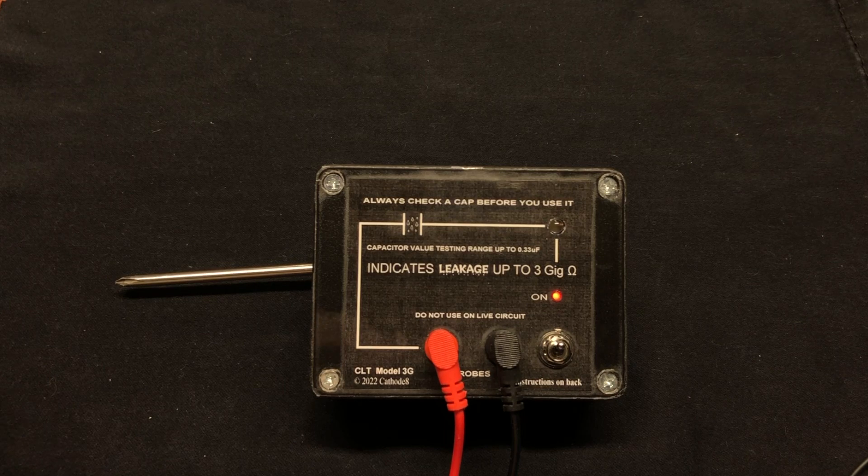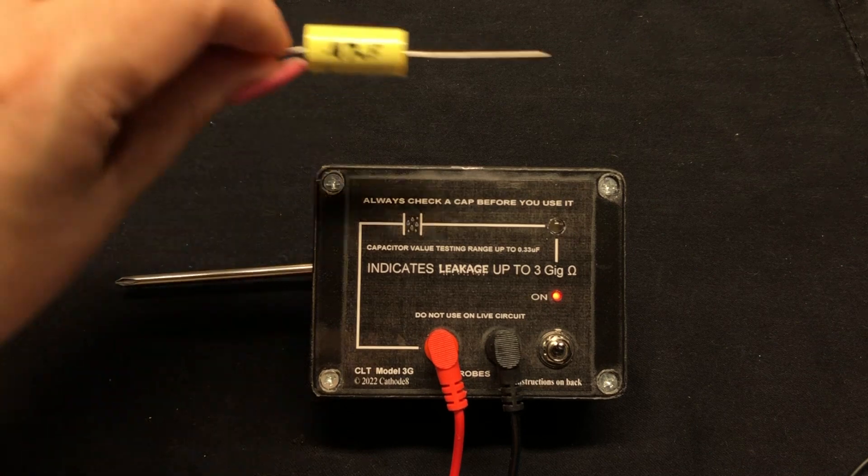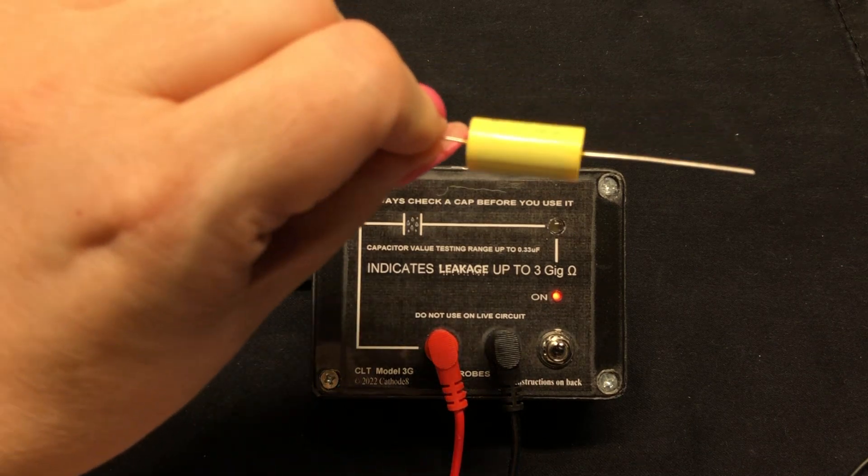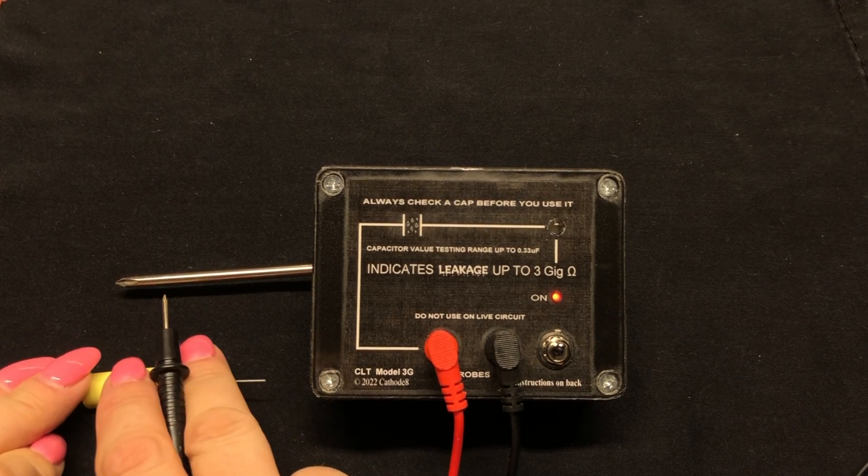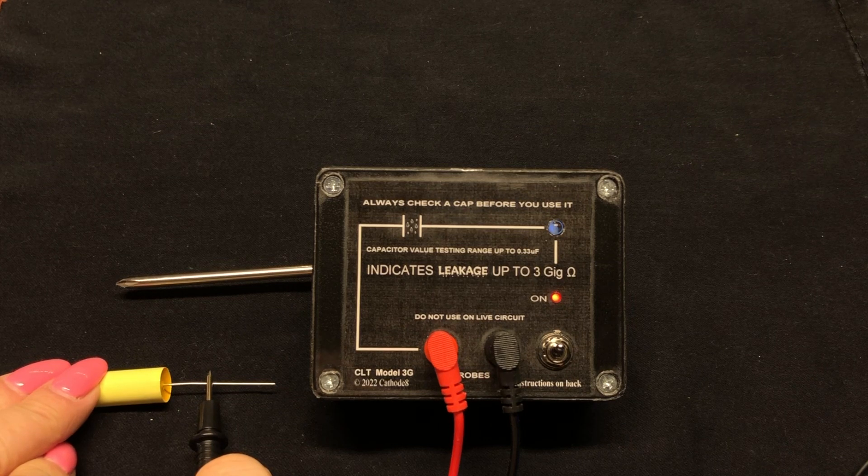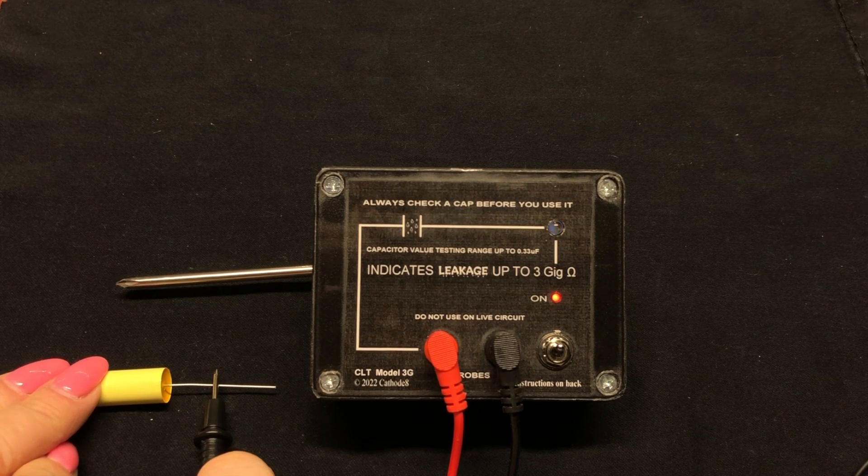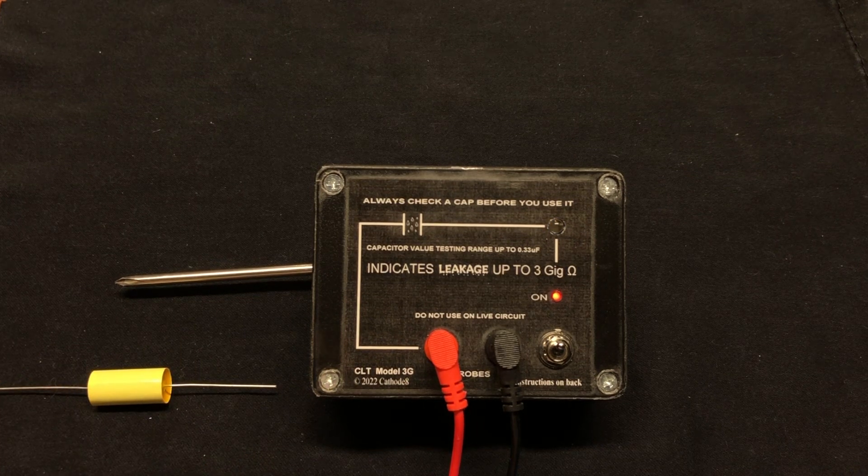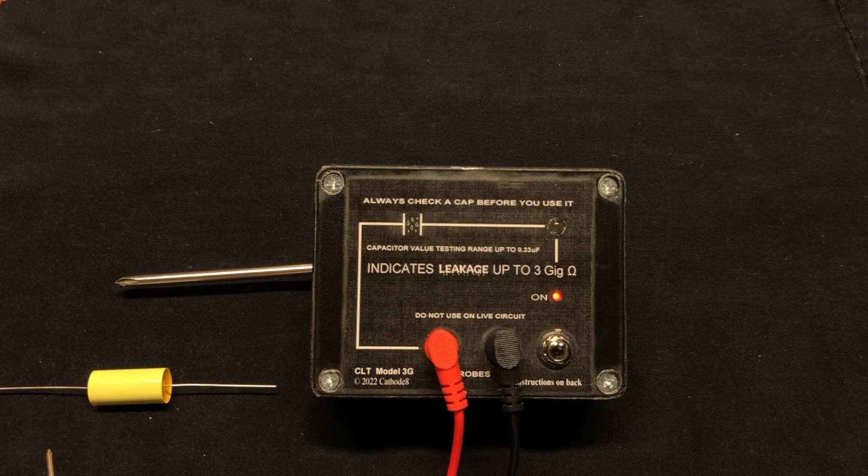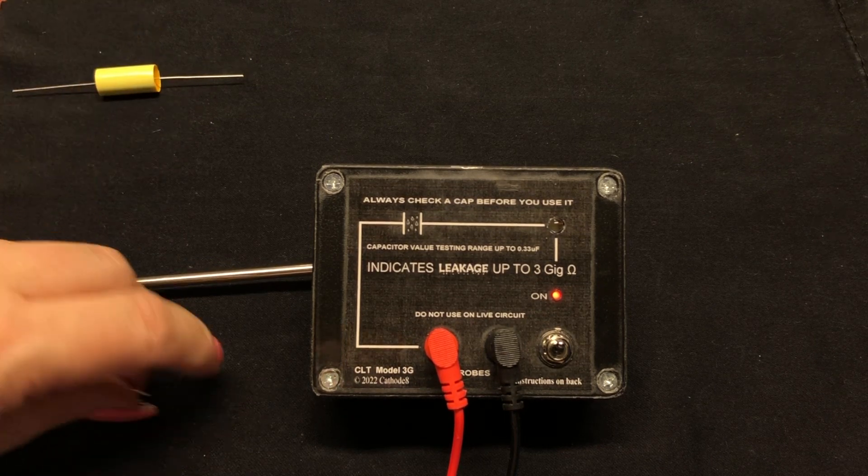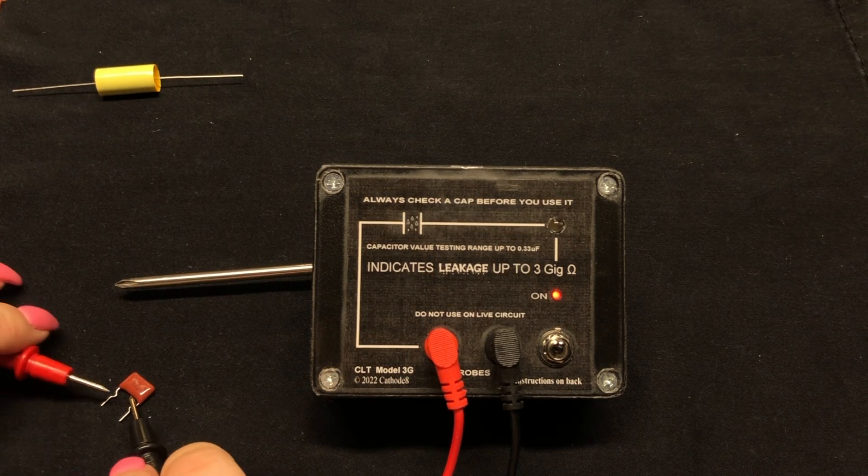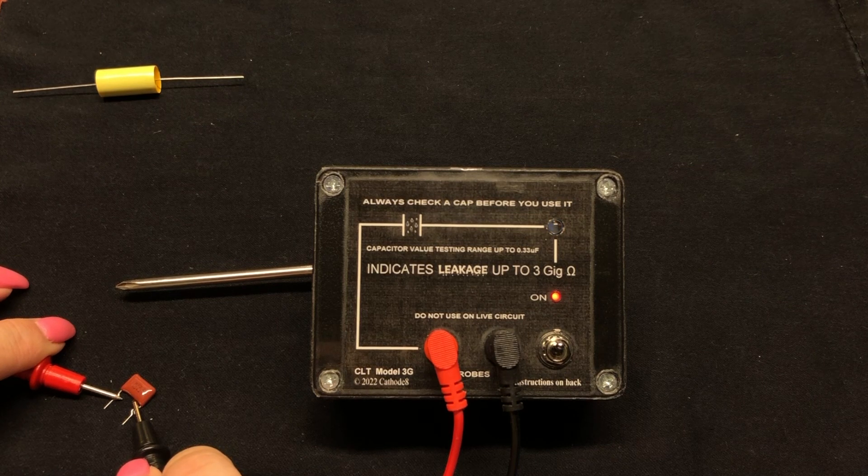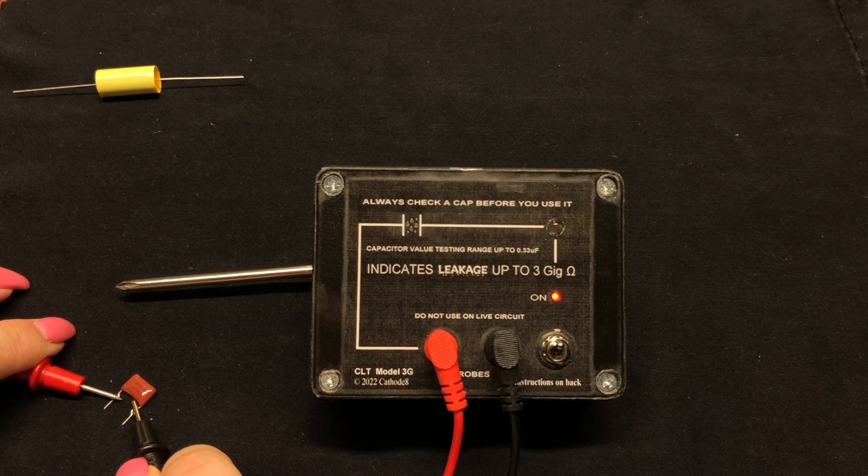So let's look at a good capacitor. So here's a brand new film cap. And if we touch the leads here, we can see there was that initial bright flash and then the light dims down to off. If I take another film cap, this is a much smaller one, you can see it does the same until the light is off.